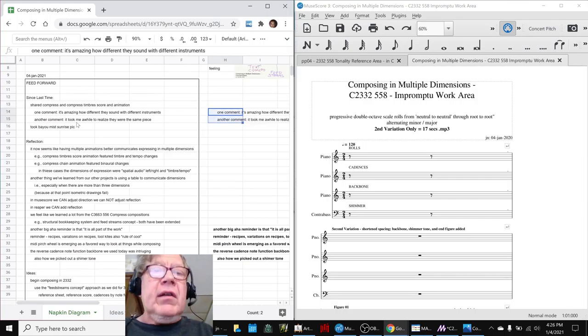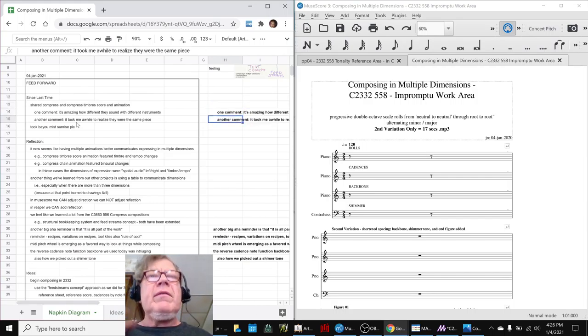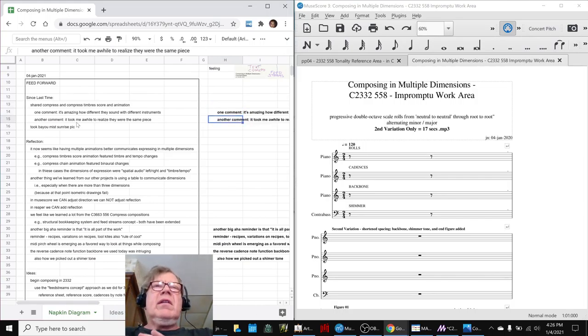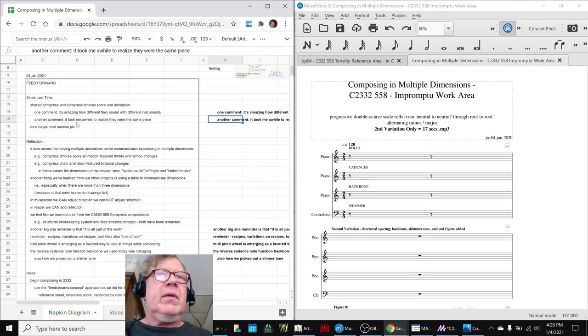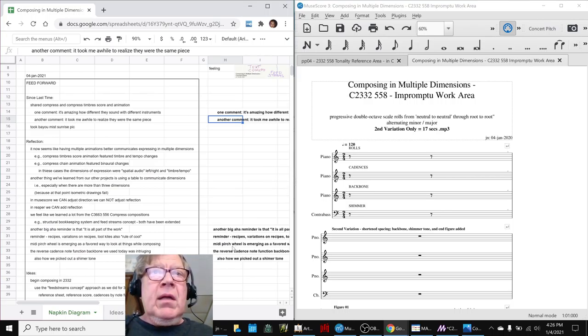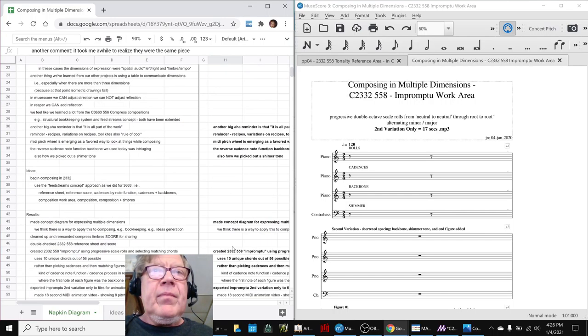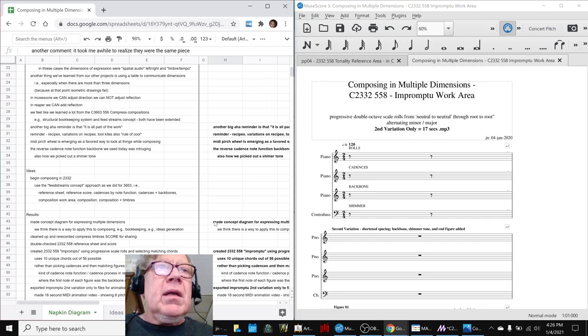Some of the interesting comments that we got were: 'It's amazing how different the same piece sounds with different instruments.' And another one said, 'I didn't realize at first that it was actually the same piece expressed two different ways.'